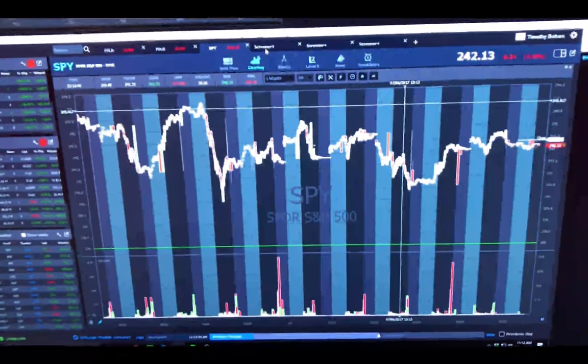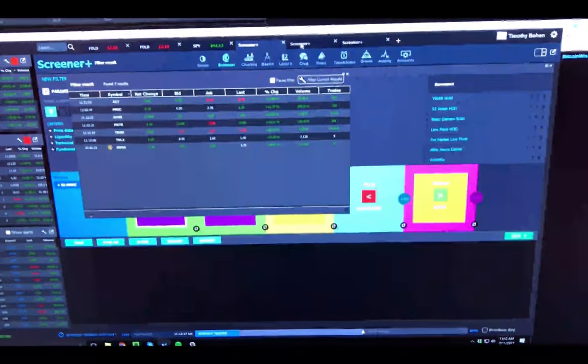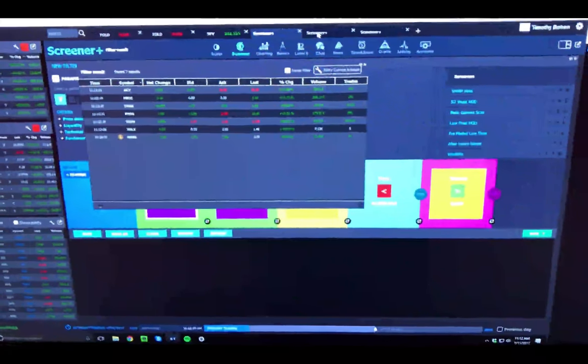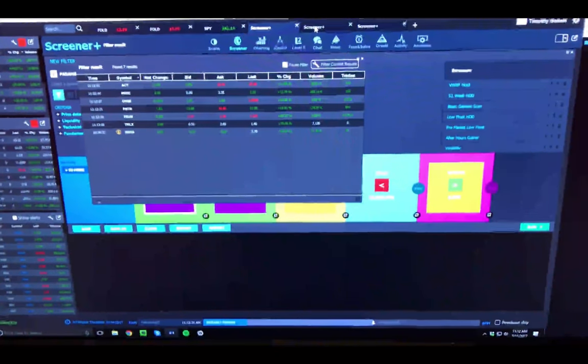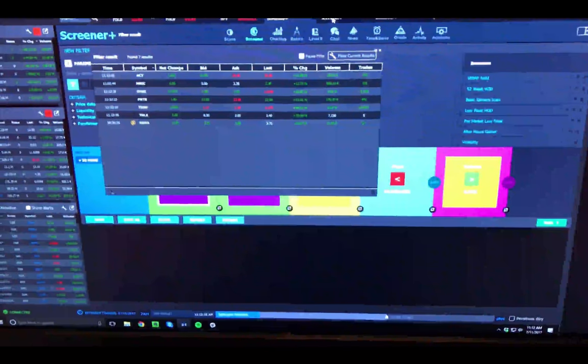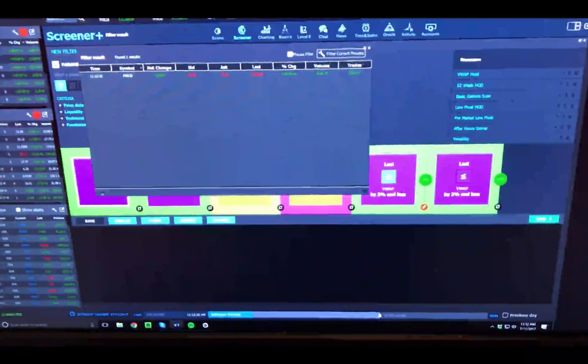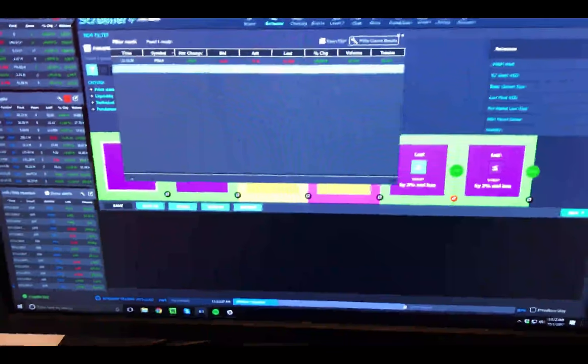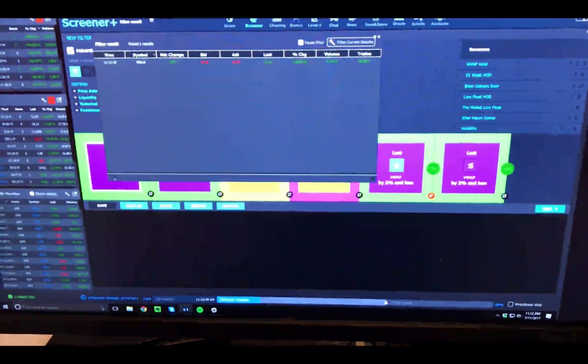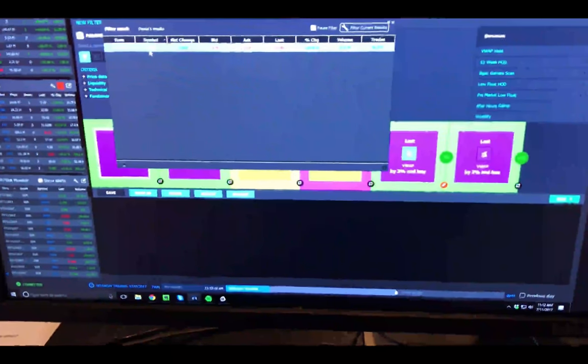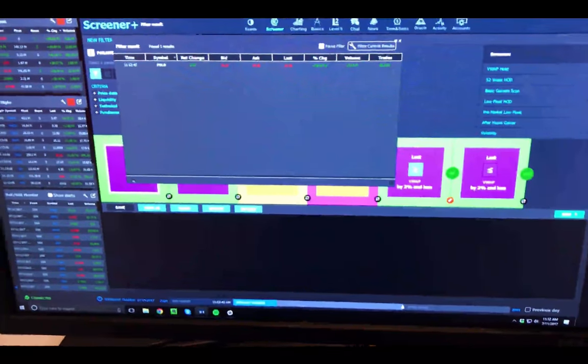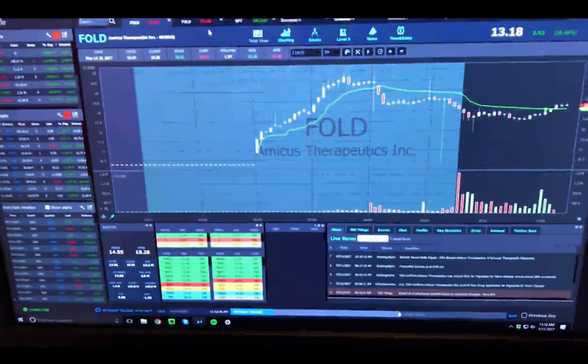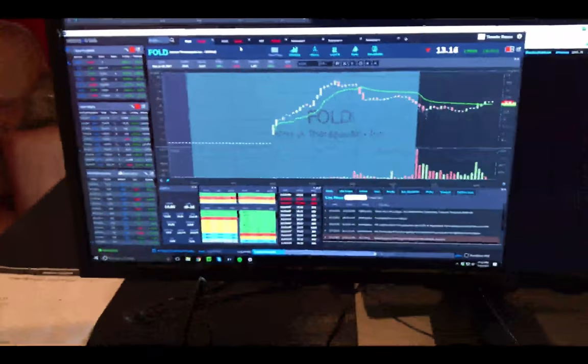Then I keep three screener tabs, sometimes more, sometimes less. Midday I'm usually watching the VWAP hold, low float gainers, 52 week highs, and I just kind of jump back and forth between those scans. I have those color linked as well, so that's monitor one.